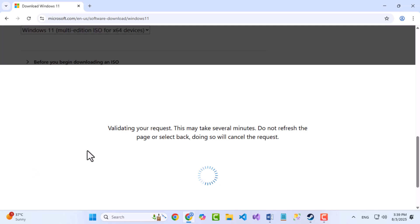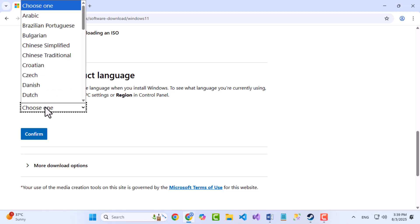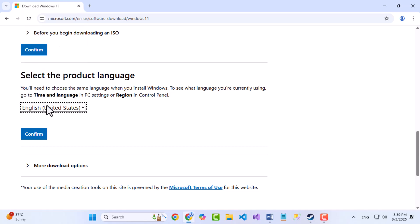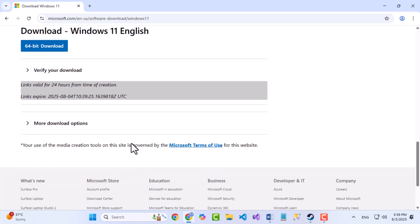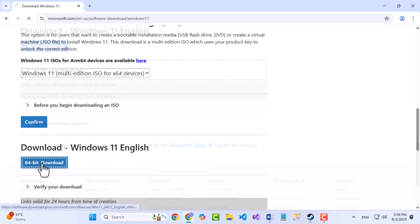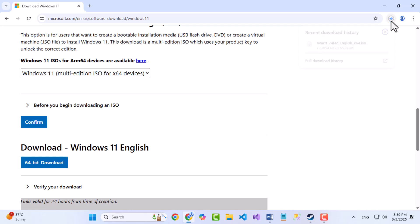After a few seconds, it will lead to the Windows language section. Select the language from the drop-down. In my case, it's English, and click Confirm. After a few seconds, the 64-bit download button will appear. Click on that. Your Windows ISO file is now downloading. It takes time, so be patient.